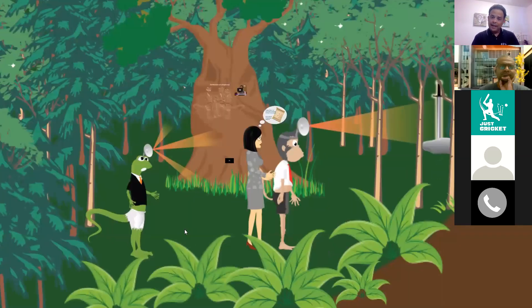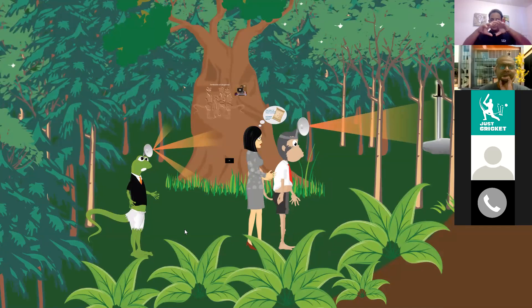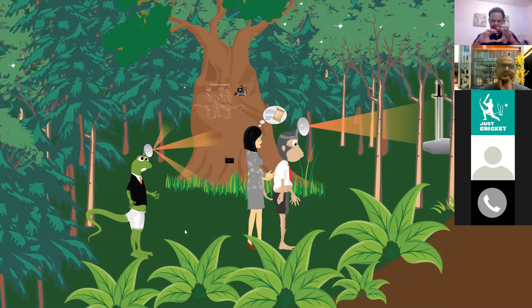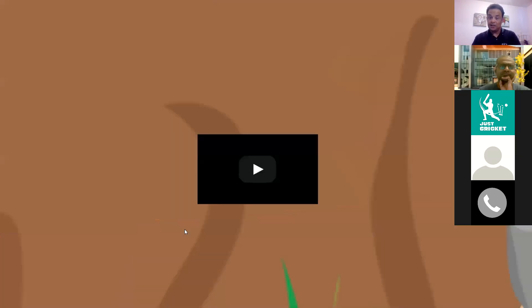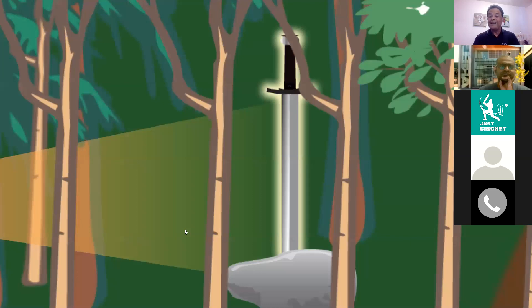There is a concept called the Reticular Activating System (RAS) — your brain's radar. It keeps you awake and focuses on what is relevant to your life and perceptions, deleting what is not relevant. These three characters then find the 'Sword of Focus' — focus is very important. If you are focused, you will achieve whatever you want; if your focus is missed, you will be nowhere.